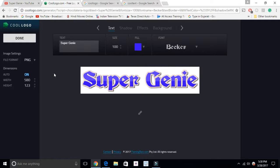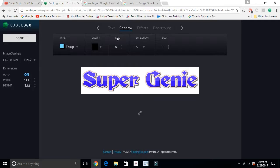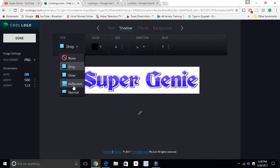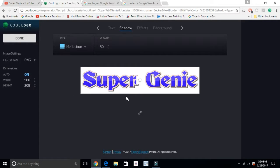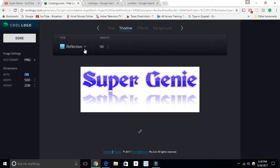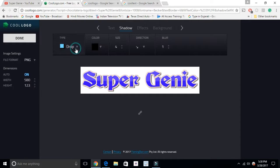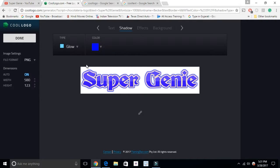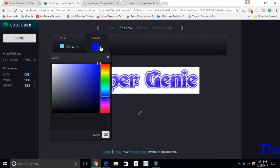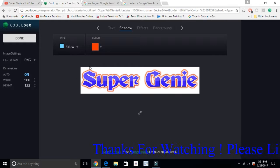On the left-hand side you can see width, height, and the file format — there is JPG, GIF, and PNG. If you want to use it as a YouTube logo, you can make it PNG because that's recommended on YouTube. The next tool is shadow — like drop, glow, reflection, or normal. With reflection you can see it shows on the bottom, and with drop it goes to the back side.